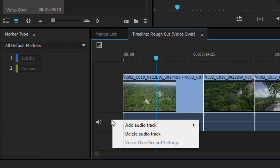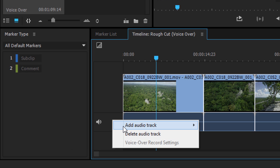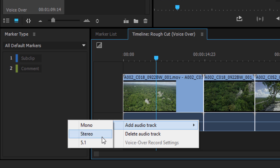So I'm going to right-click or control-click on macOS, and I'm going to specify whether I need a mono, stereo, or 5.1 audio track.